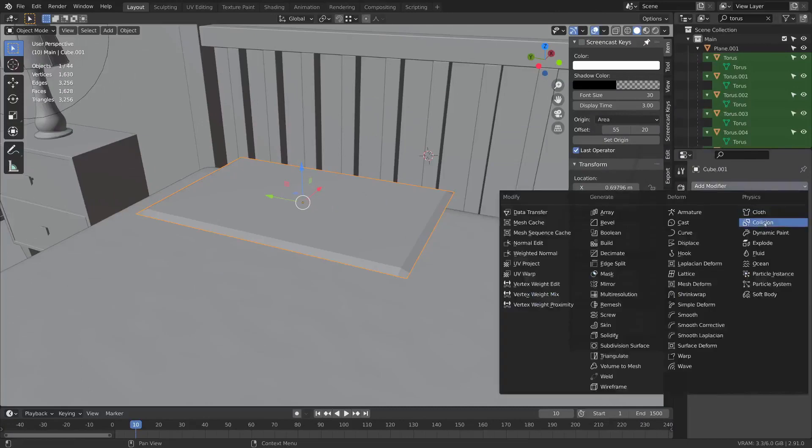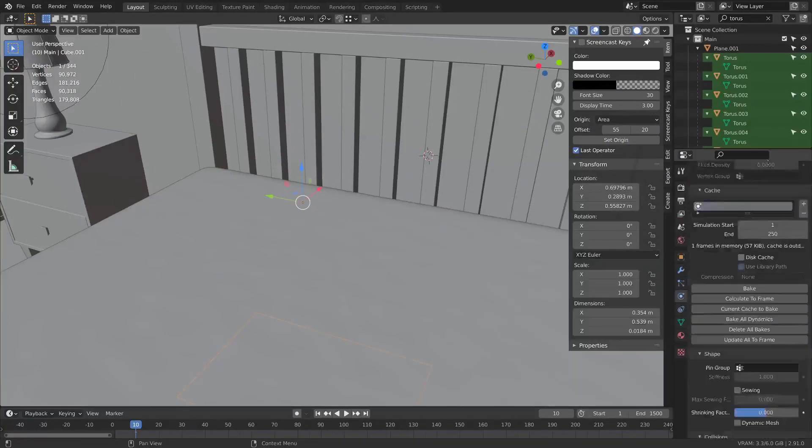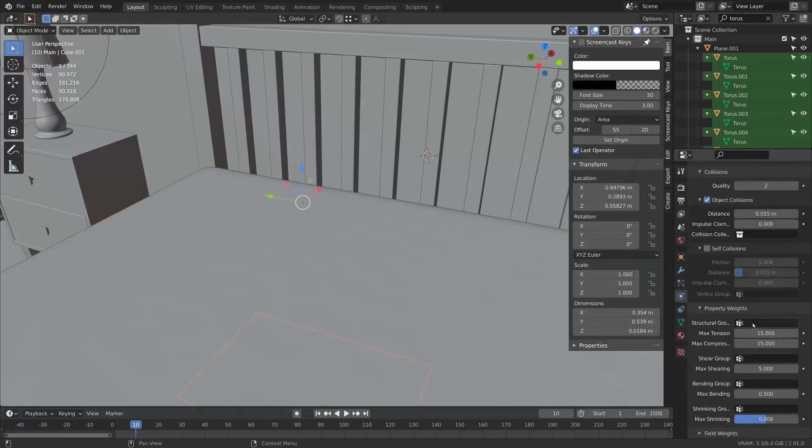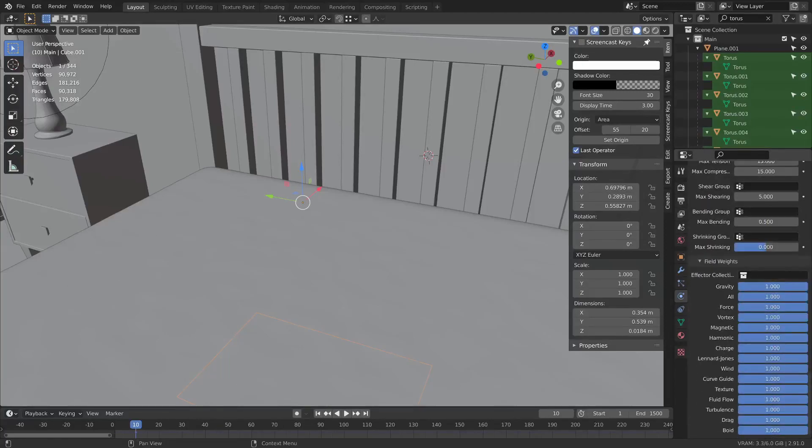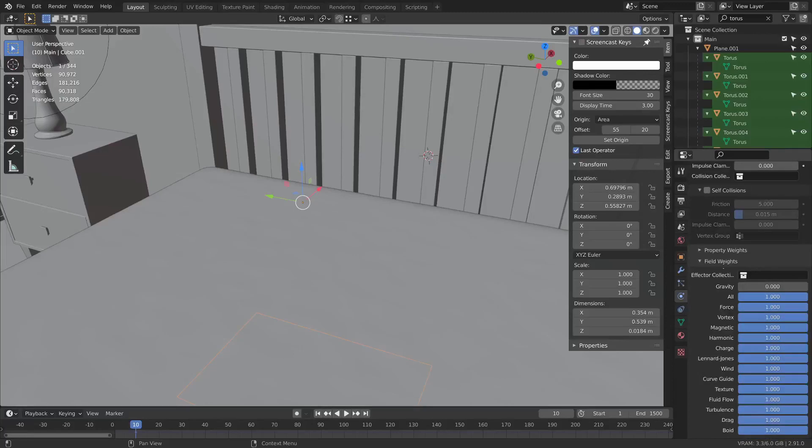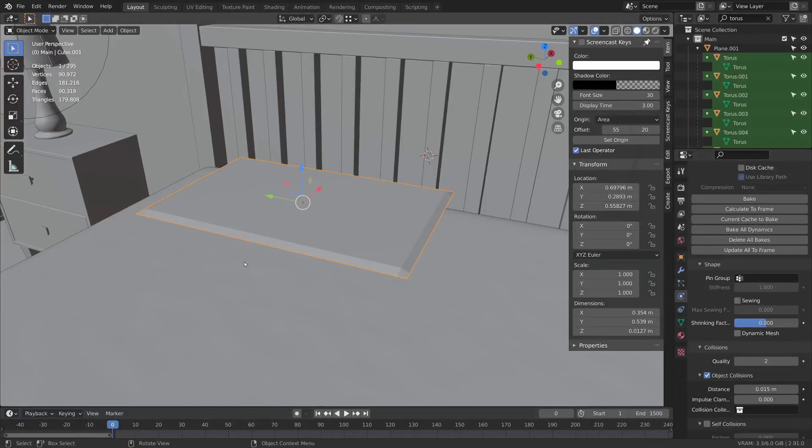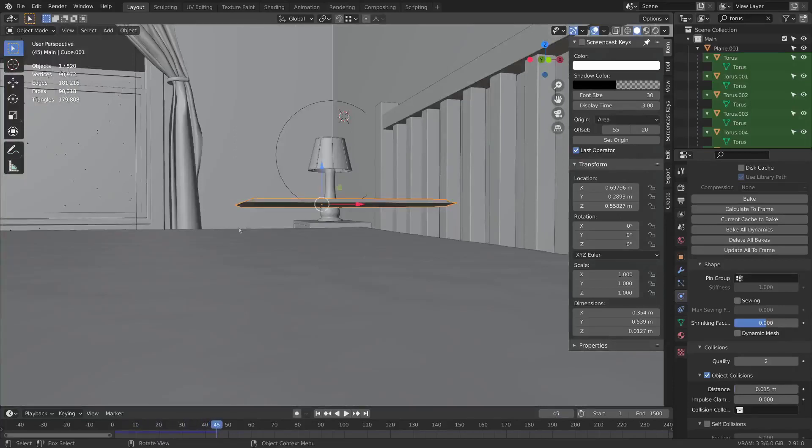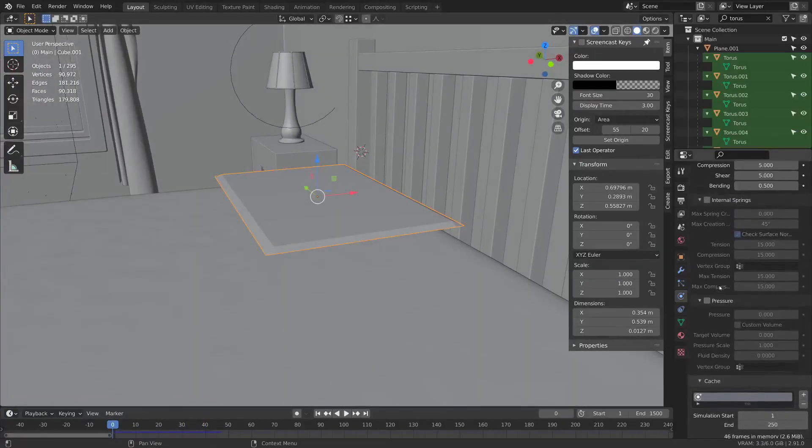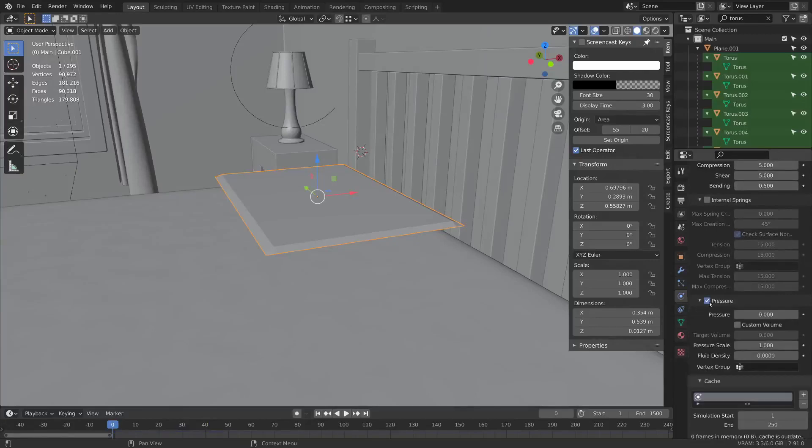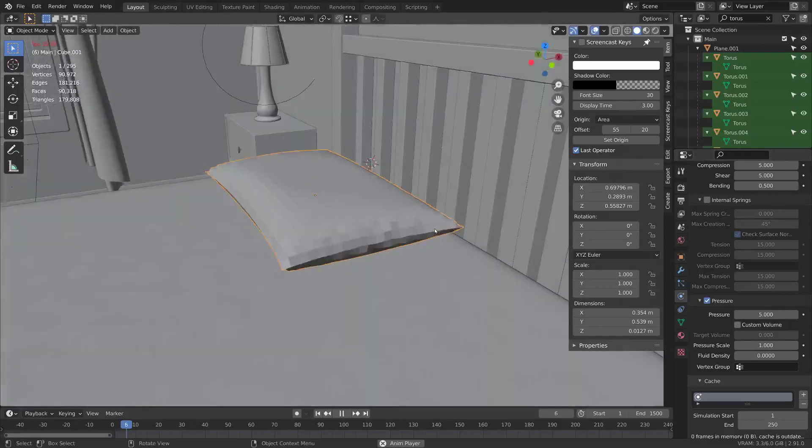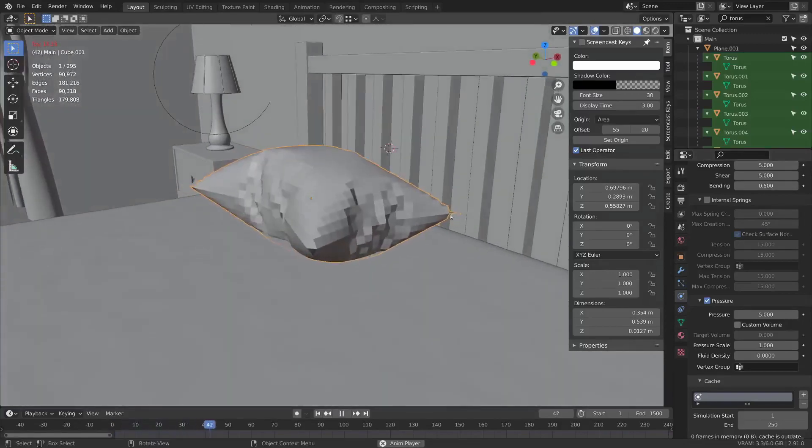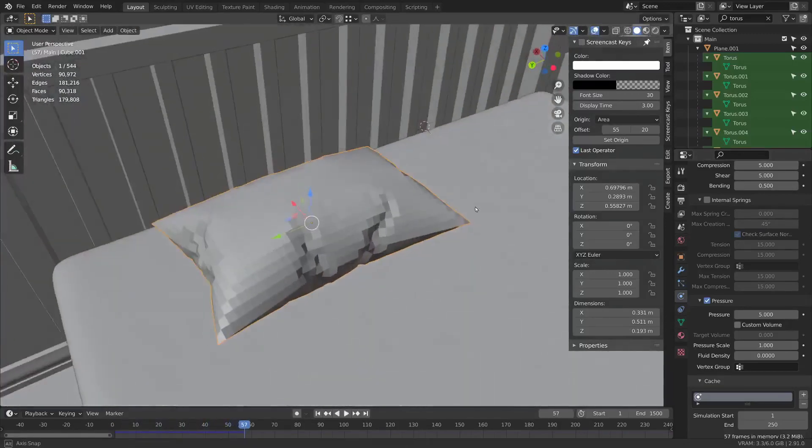Next add your cloth modifier. You don't really want to have gravity on this right now. So go to field weights, turn off gravity by bringing that down to zero. If you hit play, it won't move at all. There's this pressure thing which you can use to inflate it kind of like a balloon. Let's say maybe put it to five. As you can see, it inflates a bit like a pillow would.